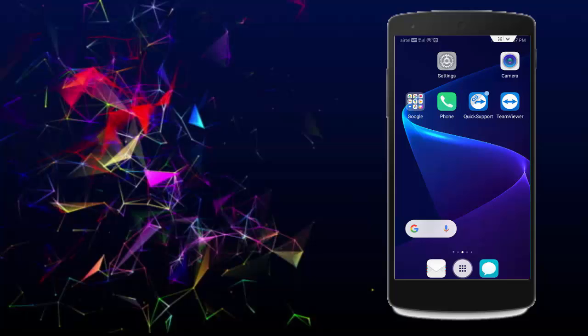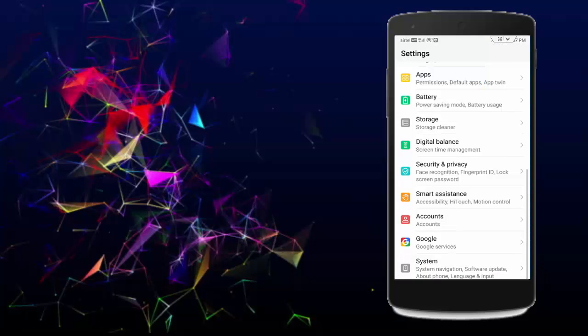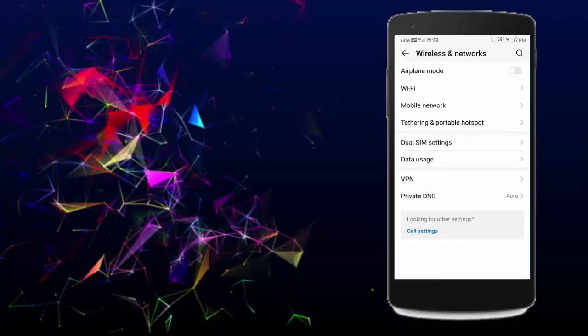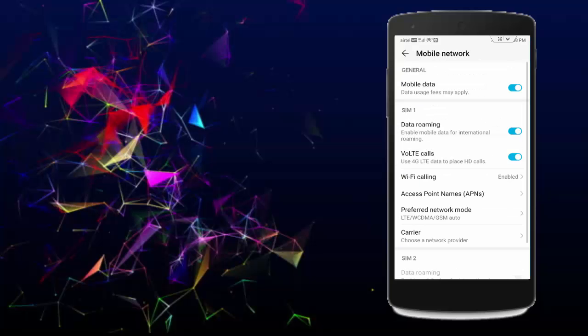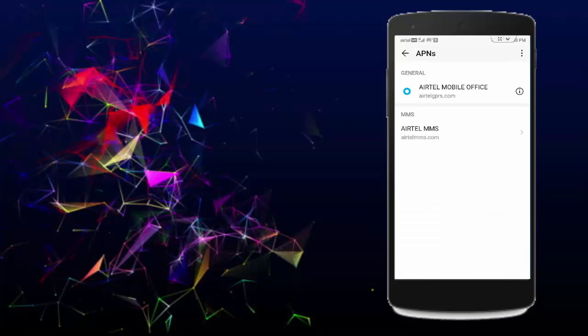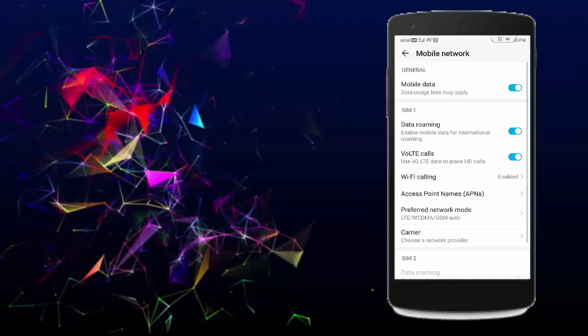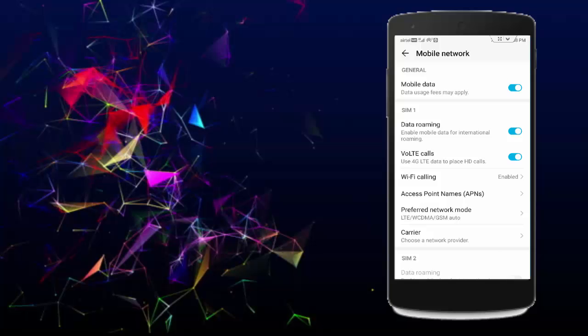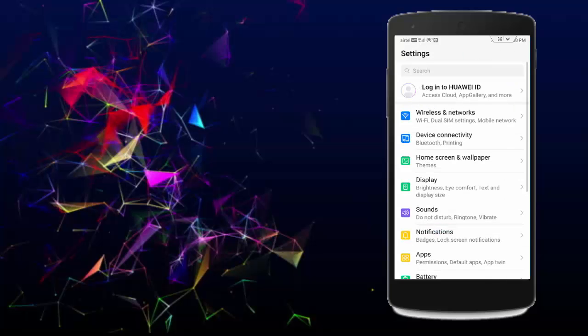Next, open the settings, go to Wireless and Network, tap on Mobile Network, tap on Access Point Name, and select your network. Go back, now tap on Preferred Network Mode, select LTE, and go back.